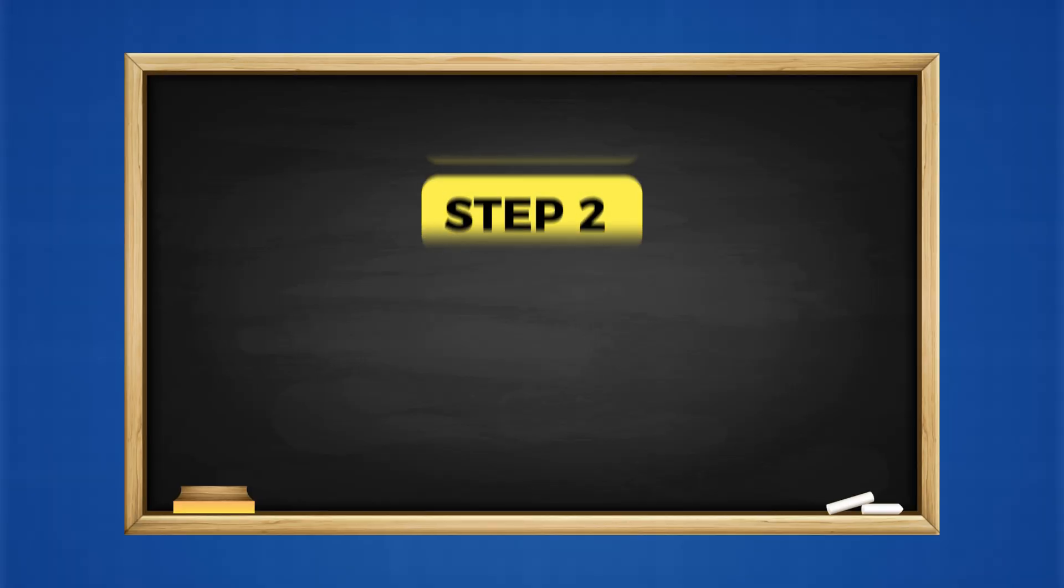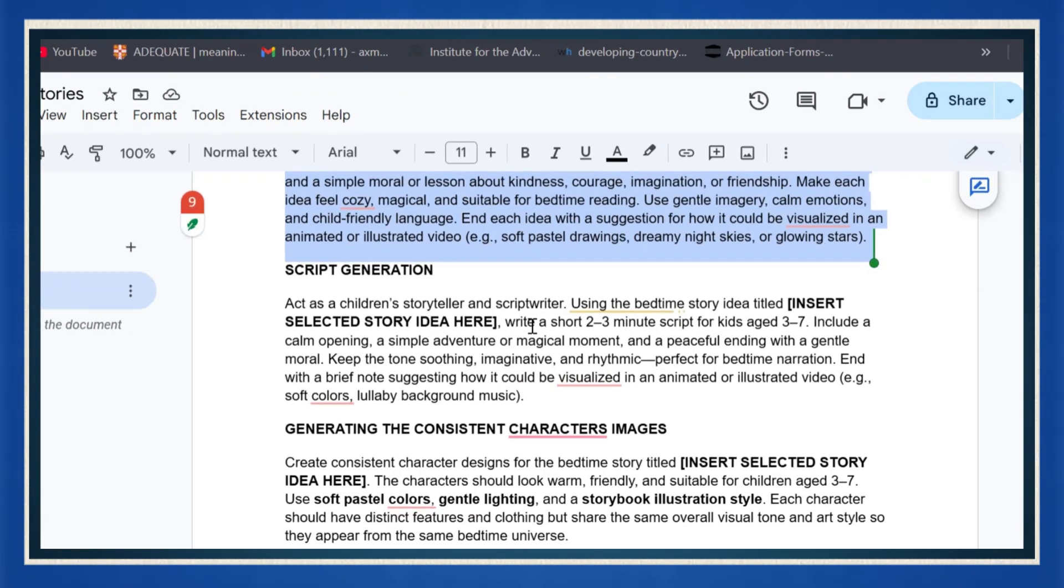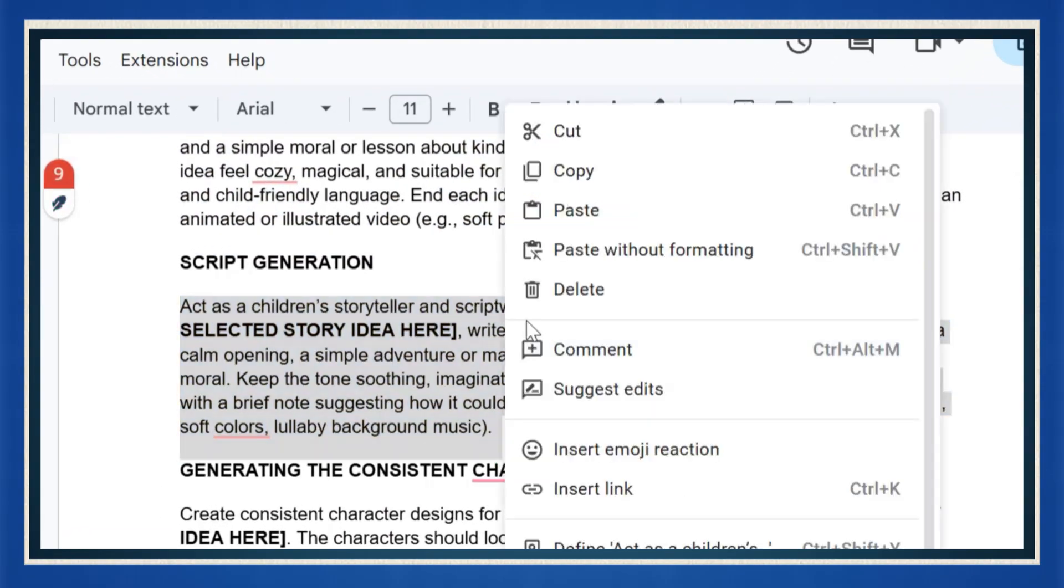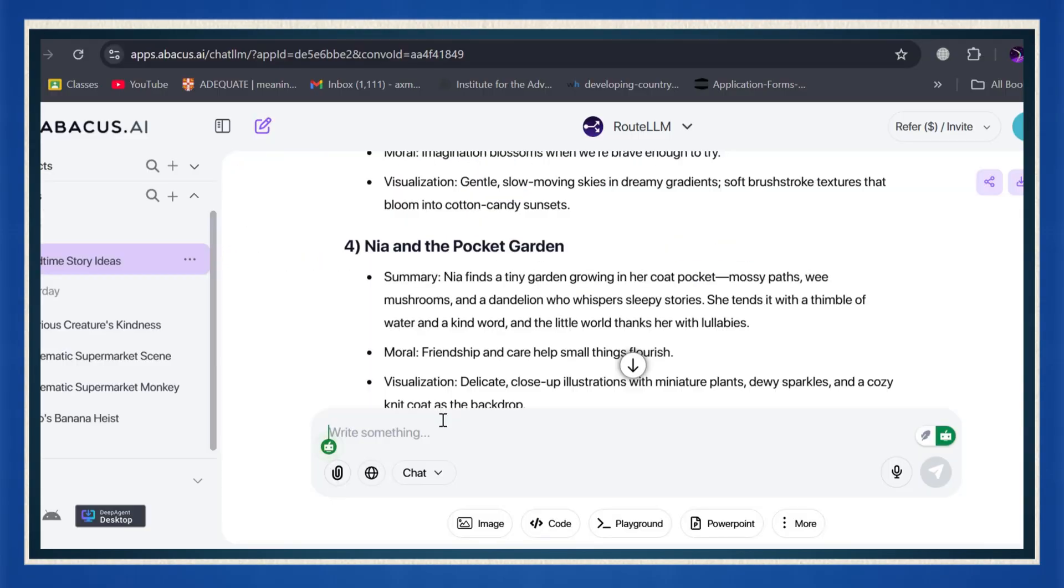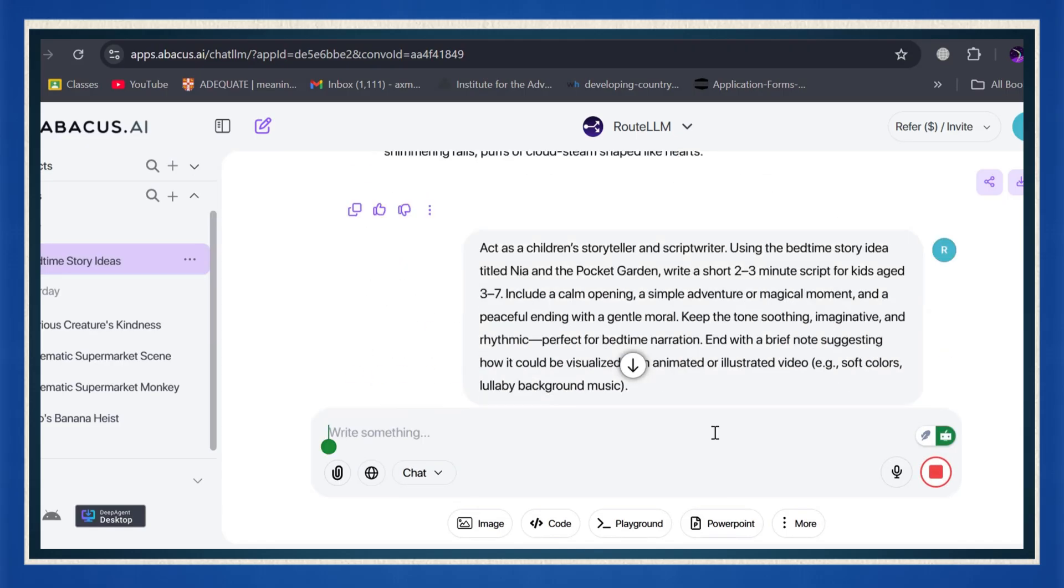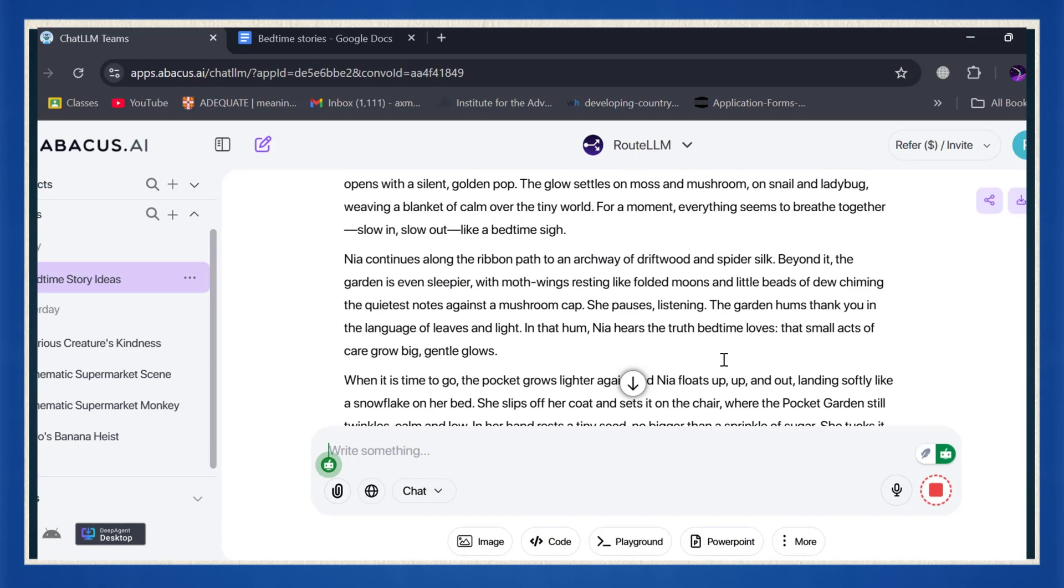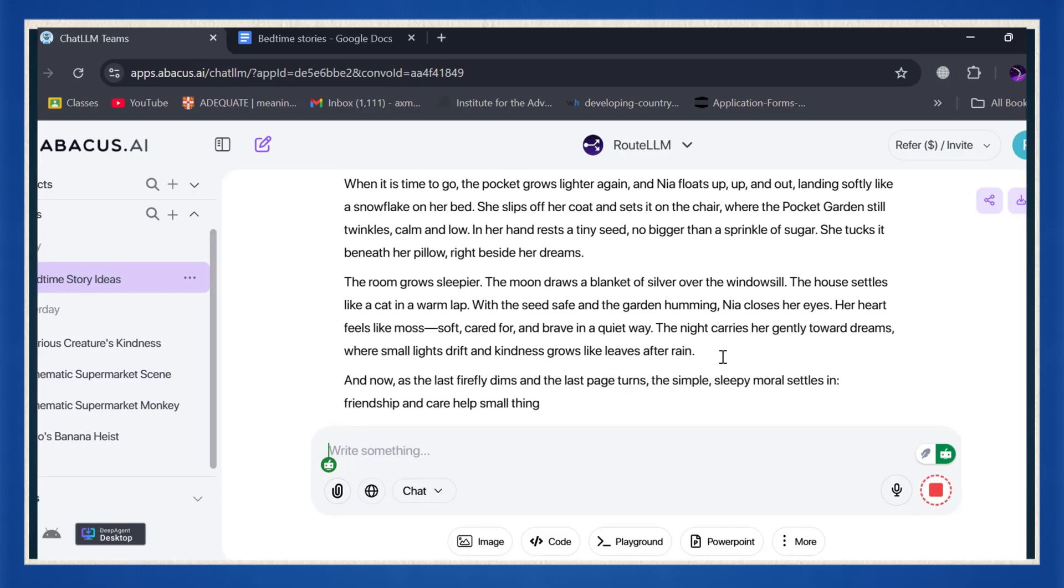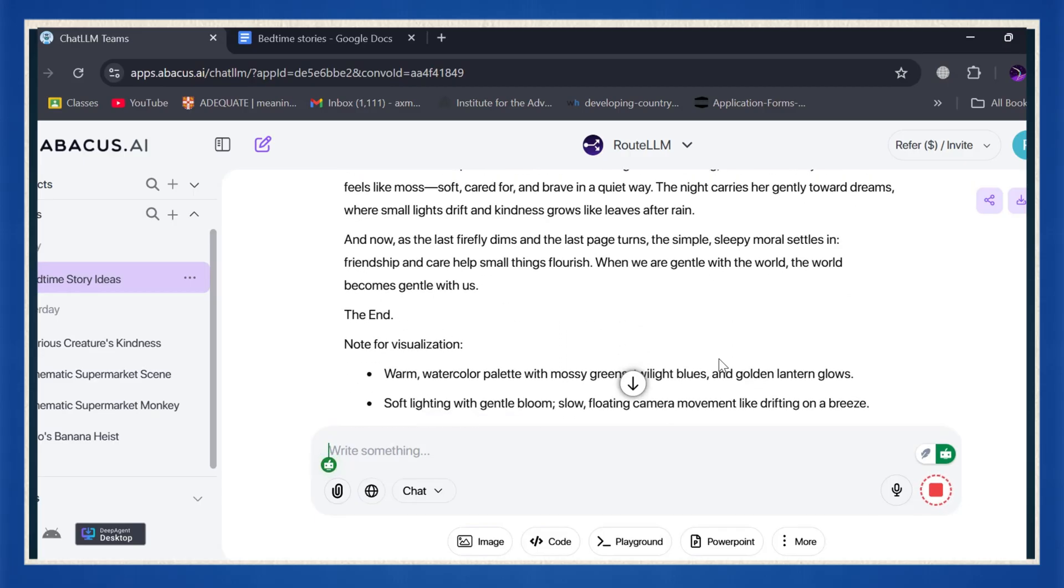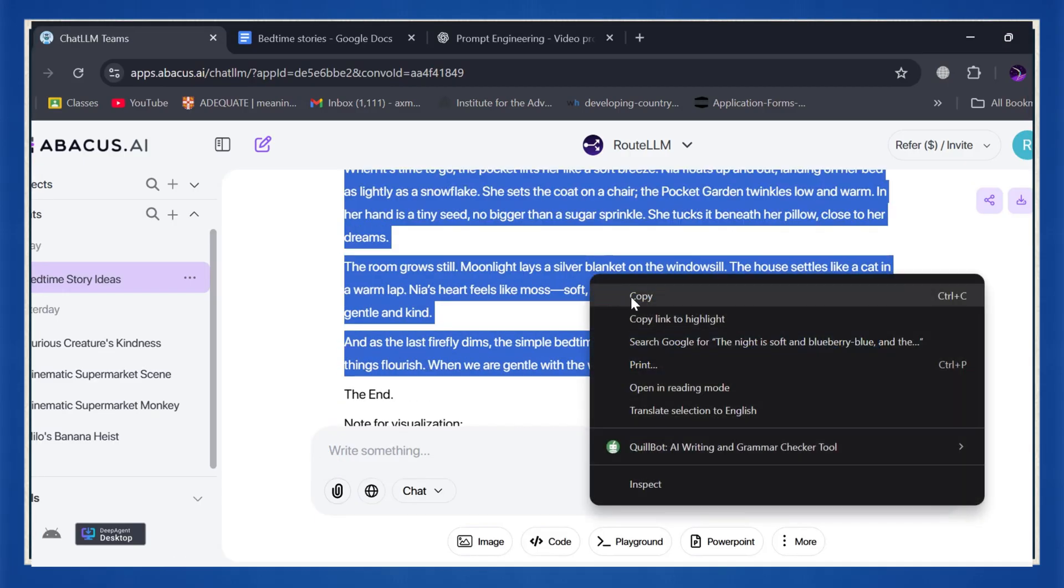Step two, create the script and voiceover. Now it's time to bring that idea to life. Grab the second prompt from the link and paste it into ChatLLM. This time, include your chosen story idea. Hit generate, and in seconds, you'll have a full bedtime story script written from start to finish. Ready for production. Next, let's add a voice. Copy your script.